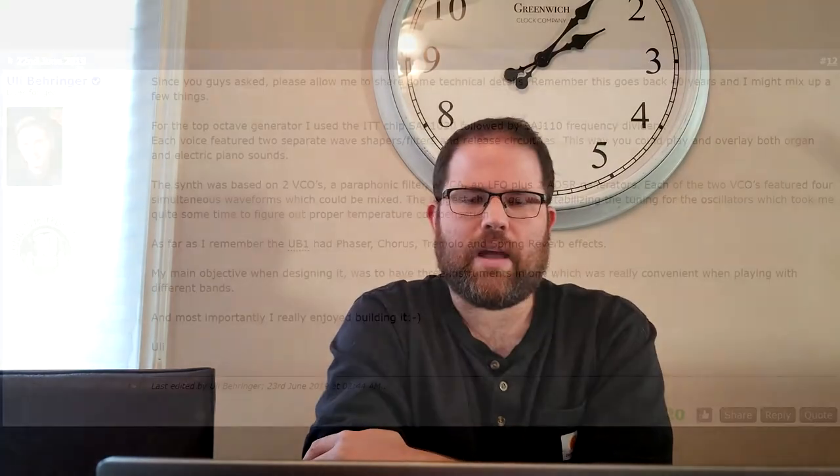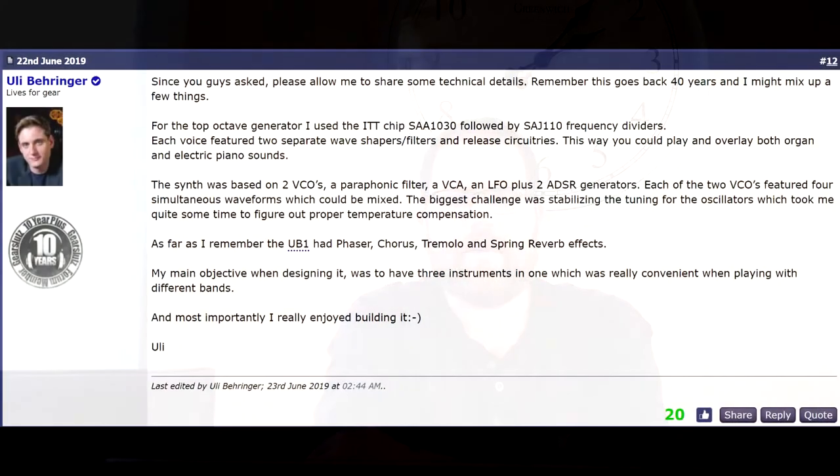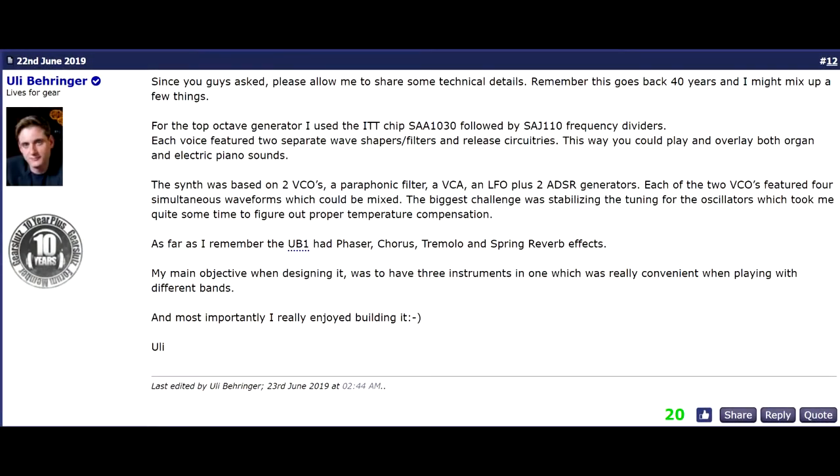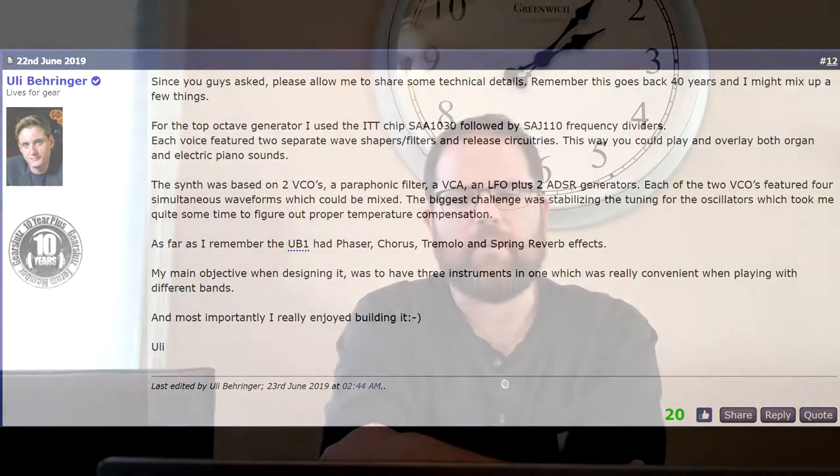And according to Uli, the UB-1 got disposed of when they moved out of the German office to their Chinese factories. And so there isn't a lot of information or demos or pictures of it. There's a couple that I found. And he mentioned on a forum some of the features around it, but not a lot of detail around it, unfortunately.